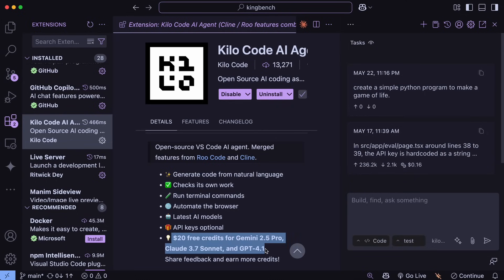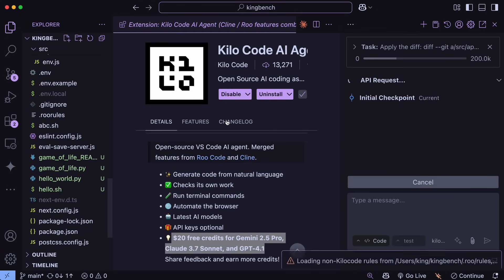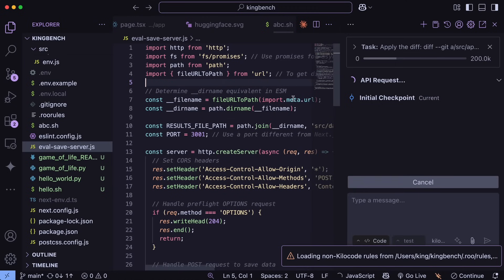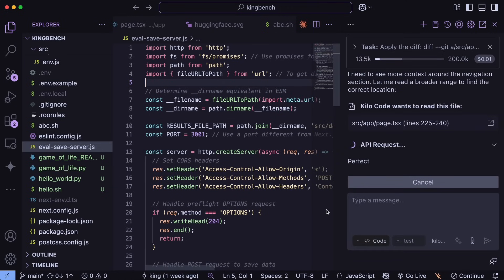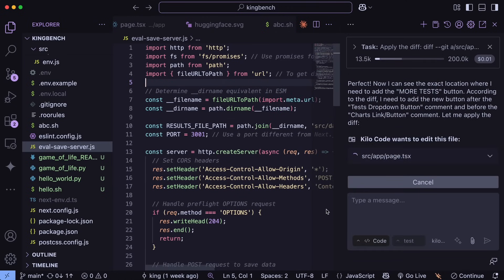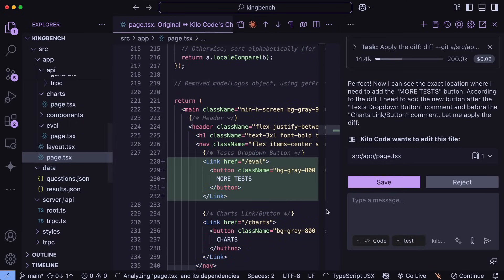Anyway, just go ahead and ask it to apply the diff, and then paste the diff in there, and it will just get that accommodated accordingly. You can see that it has applied the stuff here and it did all this super well. So this is good.